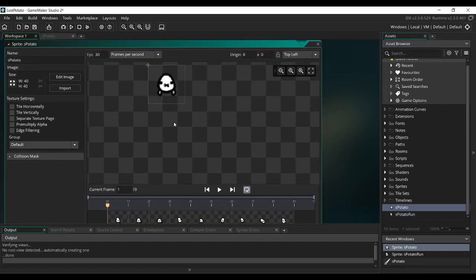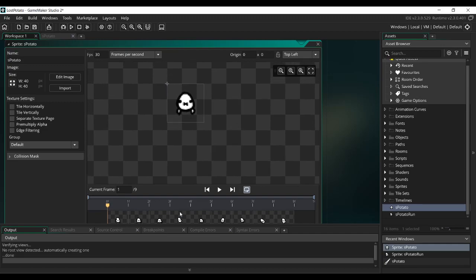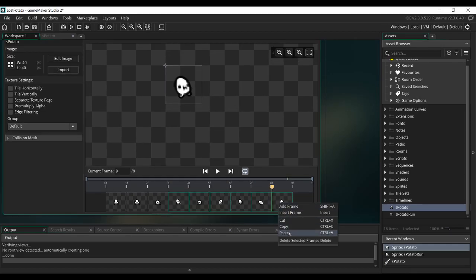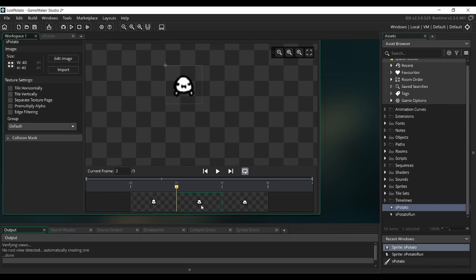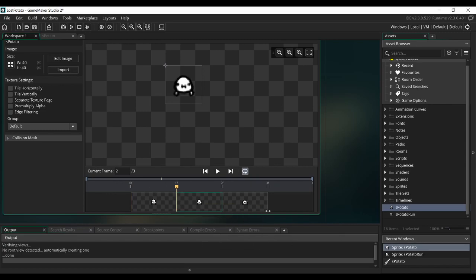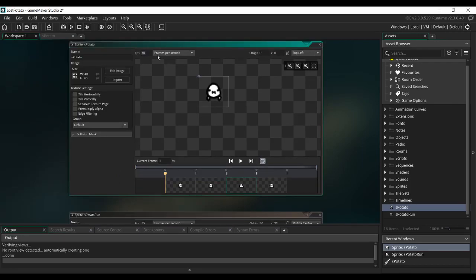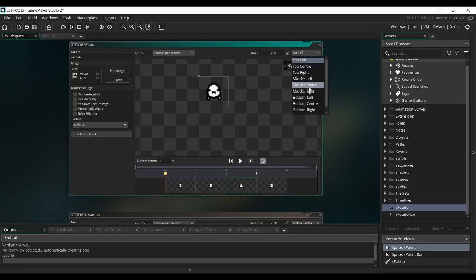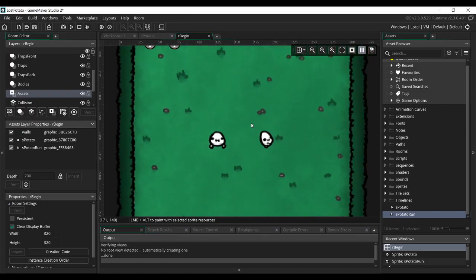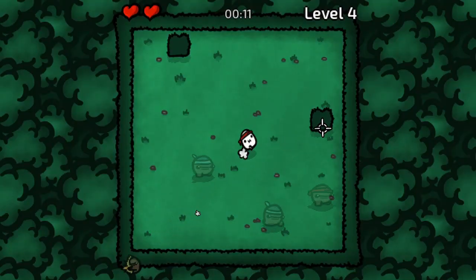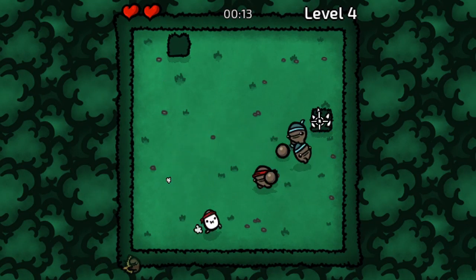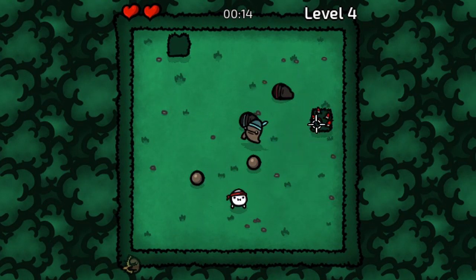For our idle animation, we're going to delete the last six frames. Copy and paste the second frame to the last position so the animation loops. Set the frames per second to 9 and set the origin to Middle Center. After that, all you have to do is attach the sprites to an object which has the code logic that controls the movement, and then you're done.